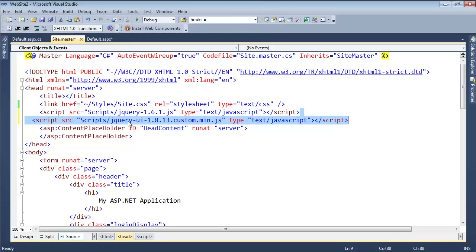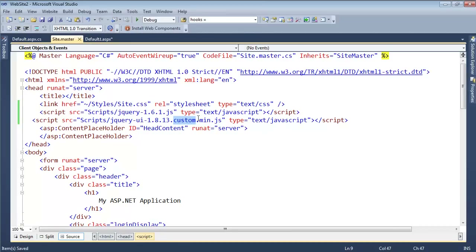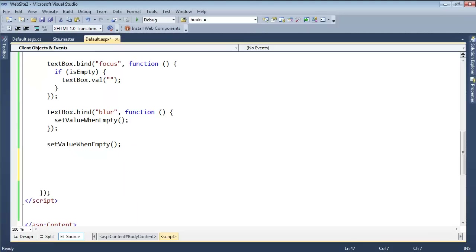Going back to the demo, I need to add jQuery UI. In my site master I'll add a script element — it's a local copy. jQuery UI is kind of interesting because you generate your own JavaScript file for it by going to their website, selecting the controls you want, and it generates a unique file just for those controls. So you don't have to load the whole of jQuery UI if you just want a little bit. This is just my custom minimal JavaScript for jQuery UI 1.8.13.